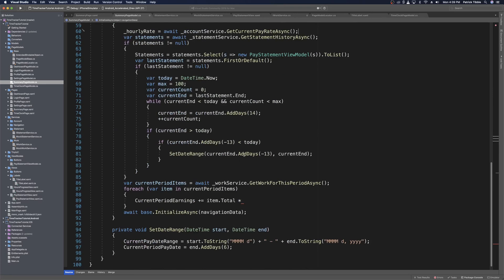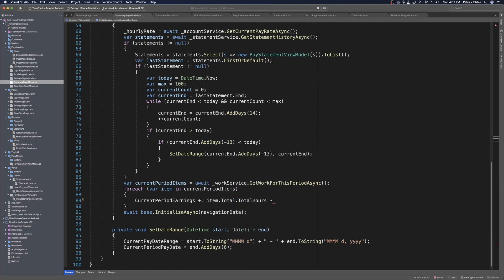Now when we get into the current earnings, we can say item dot total hours multiplied by the hourly rate. This will give us a running total of our current pay period.